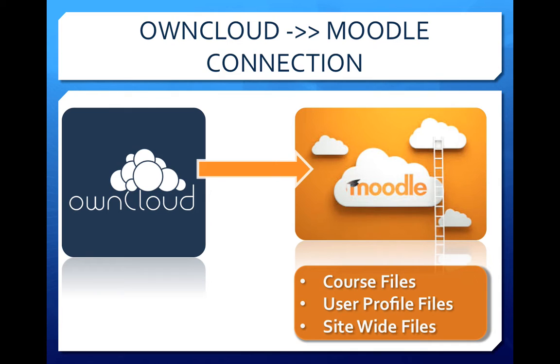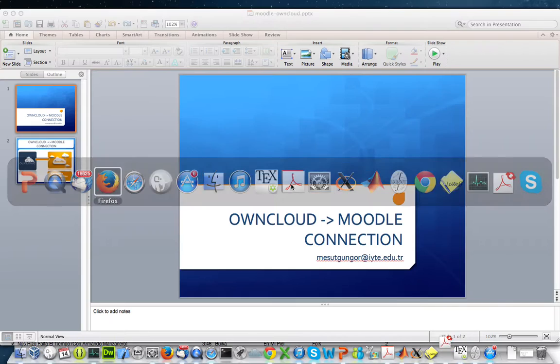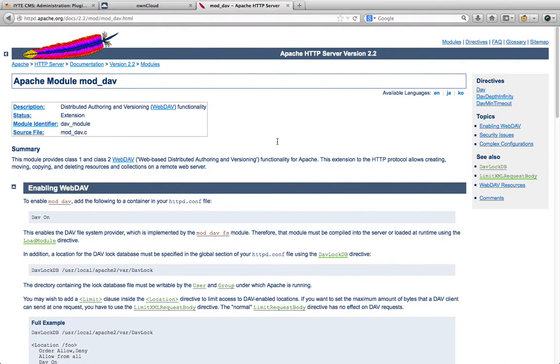To enable this integration, you must first enable the Apache WebDAV module ModDAV, as shown on the Apache ModDAV website, on both the ownCloud server and the Moodle server.